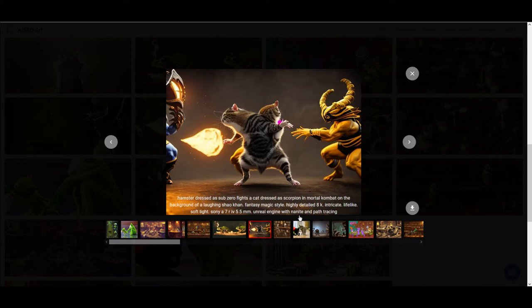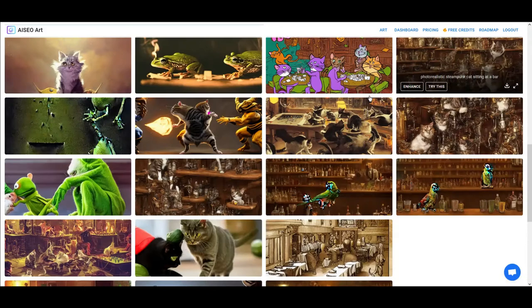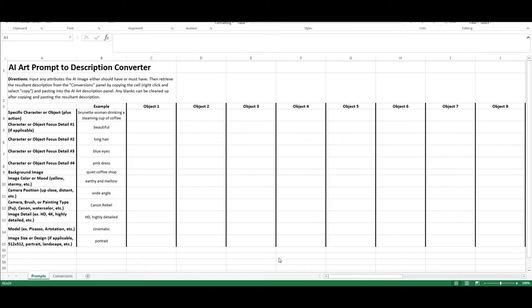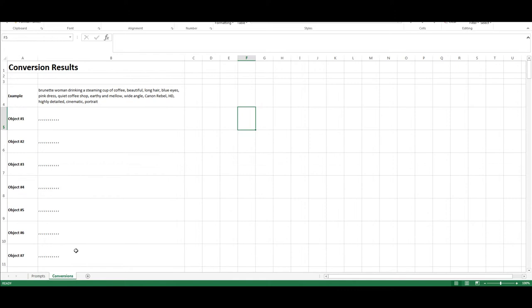That's kind of what I want to show you guys today in this particular video because I actually created a new Excel sheet. Those of you who've been following along for the last couple of years know that I've been creating things with my various tools like Excel and Scrivener. So today, I thought, let me create a spreadsheet that'll actually help me generate more detailed images.